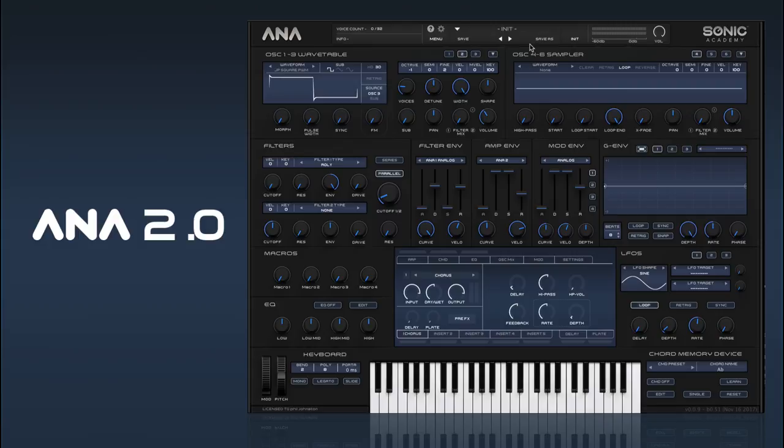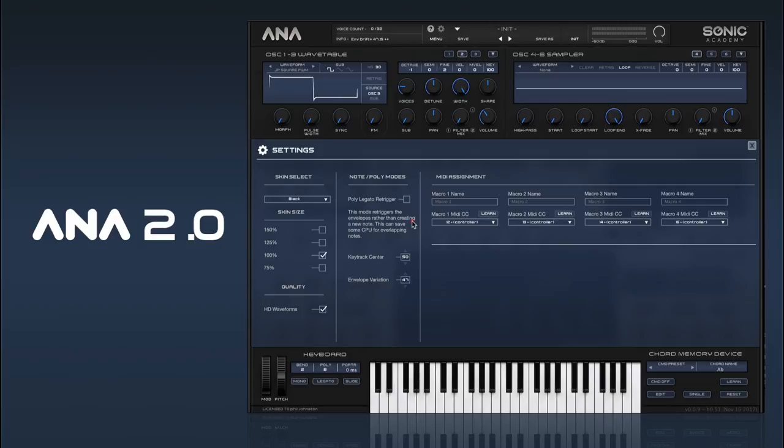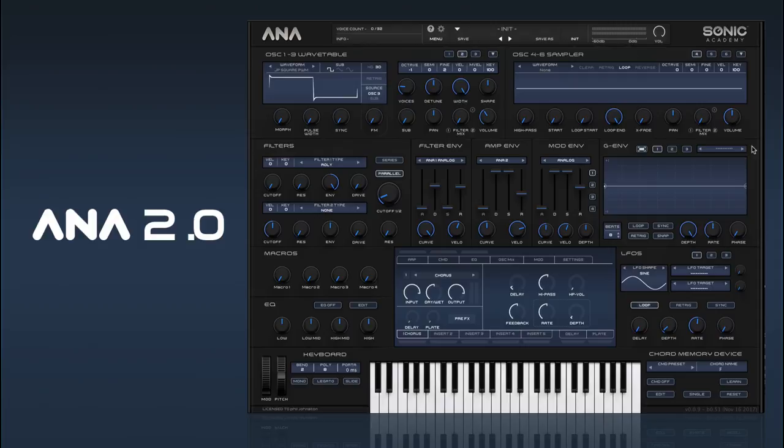We also have a feature in our settings menu that's related to our envelopes — it's envelope variation. This is basically a randomizer on each voice so the envelopes are slightly slower or faster. Certain analog synths had a bit of variation in their envelopes which gives it more character. You can turn that up if you want a bit more vibe.